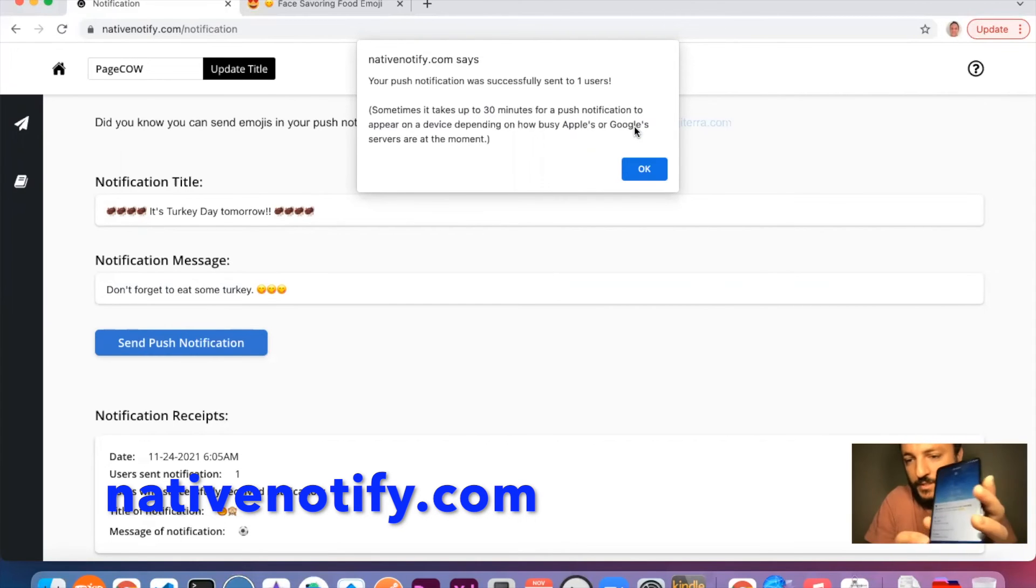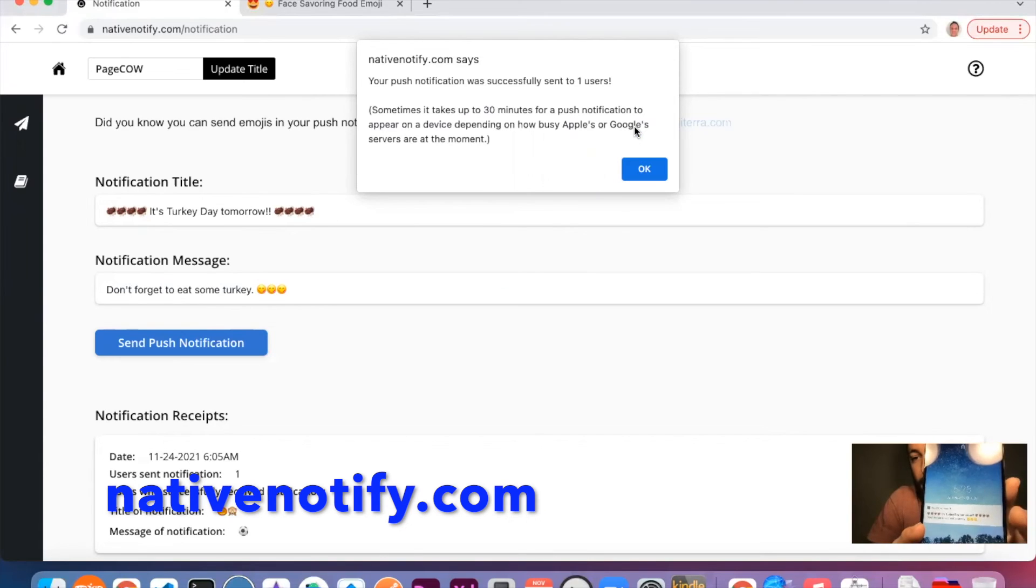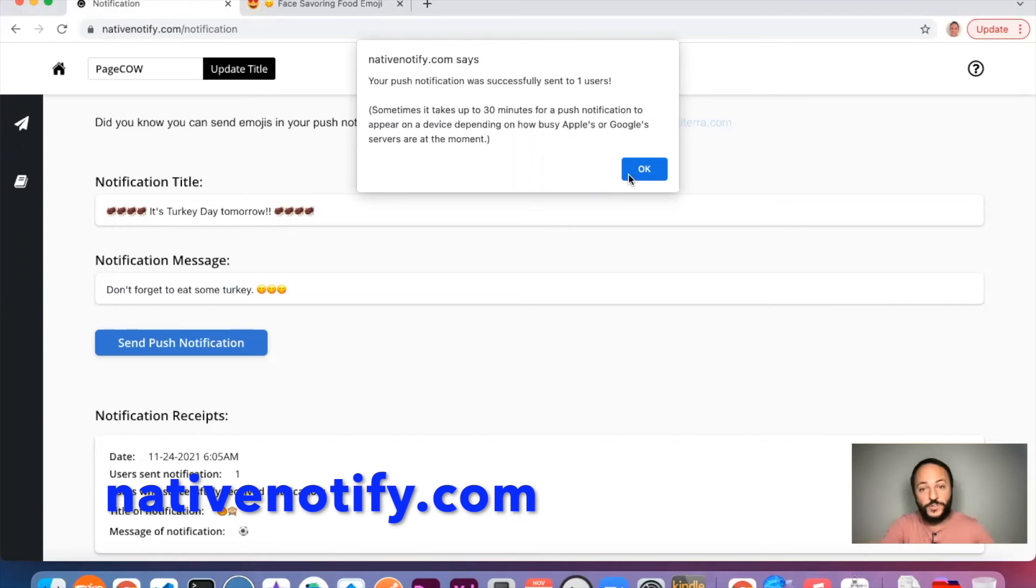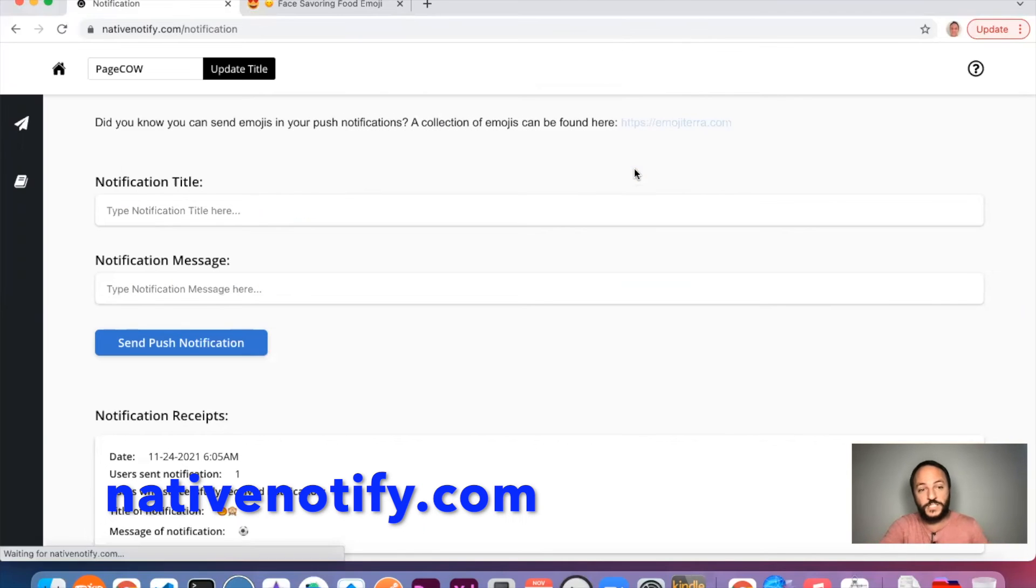It's blurring it because of my thing. But there it is. And that is how you send emojis with your push notifications.